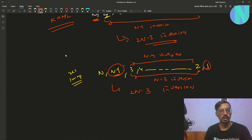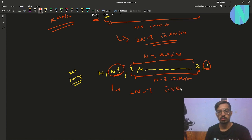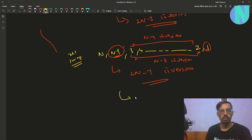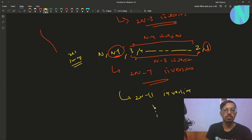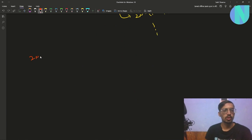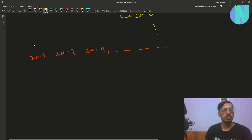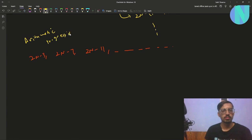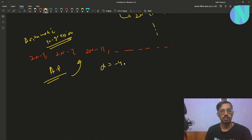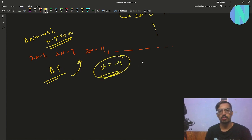So the pattern of inversions per swap is: 2N-3, 2N-7, 2N-11, and so on. This is an arithmetic progression with common difference -4. You just need to find the sum of the first K terms of this AP, and that gives you the total maximum inversions achievable with K swaps.